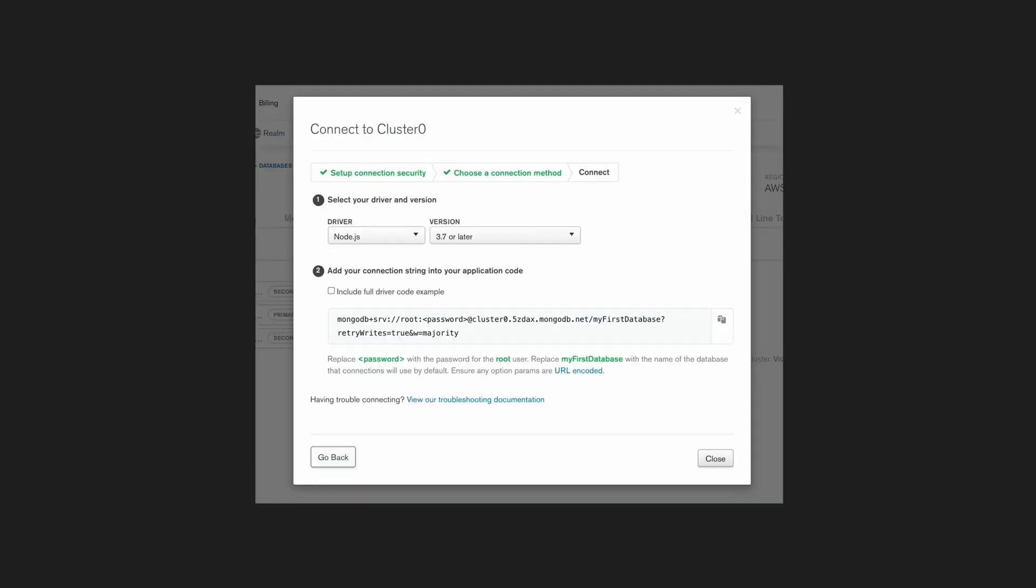MongoDB Atlas also gives you the correct flags to connect to your database properly from an external source. So as you can see in this URL, it sets retry writes to true and W to majority. You don't exactly need to know what this means, but MongoDB takes care to give you the correct parameters for your database to connect properly.